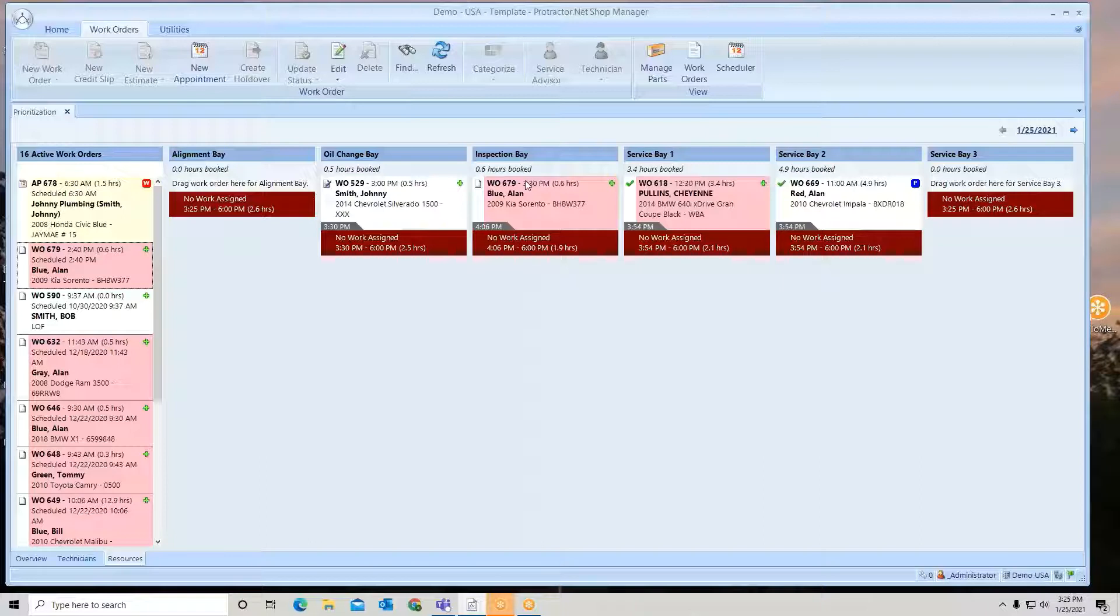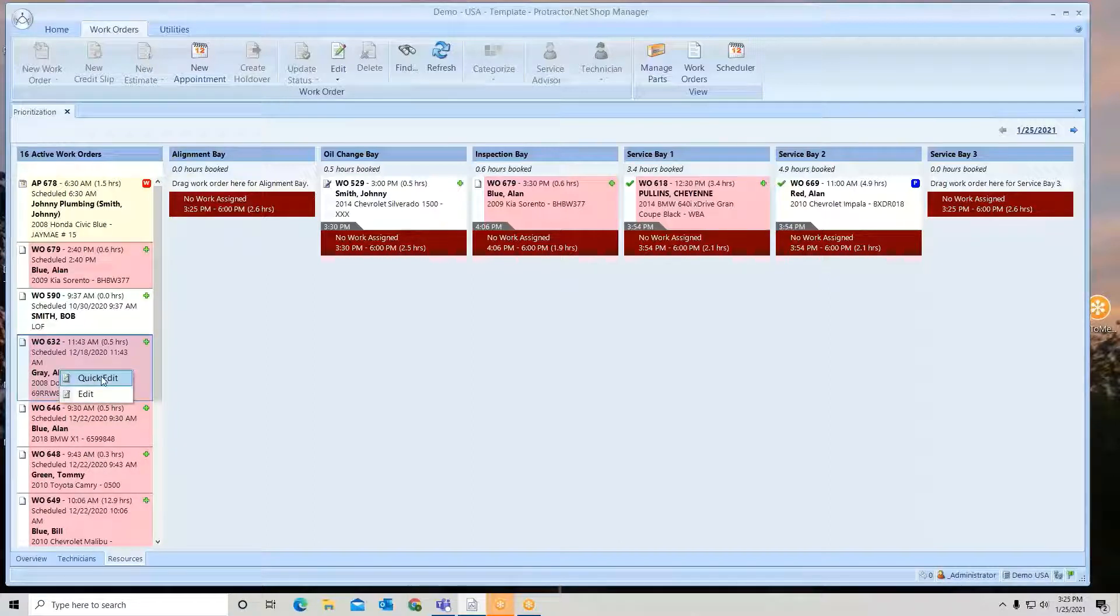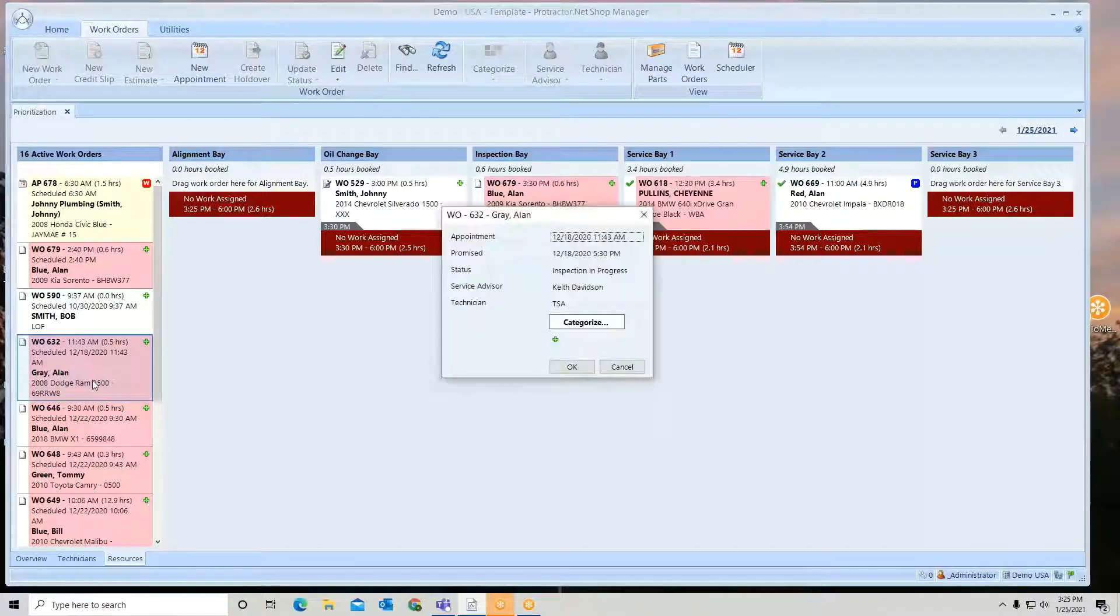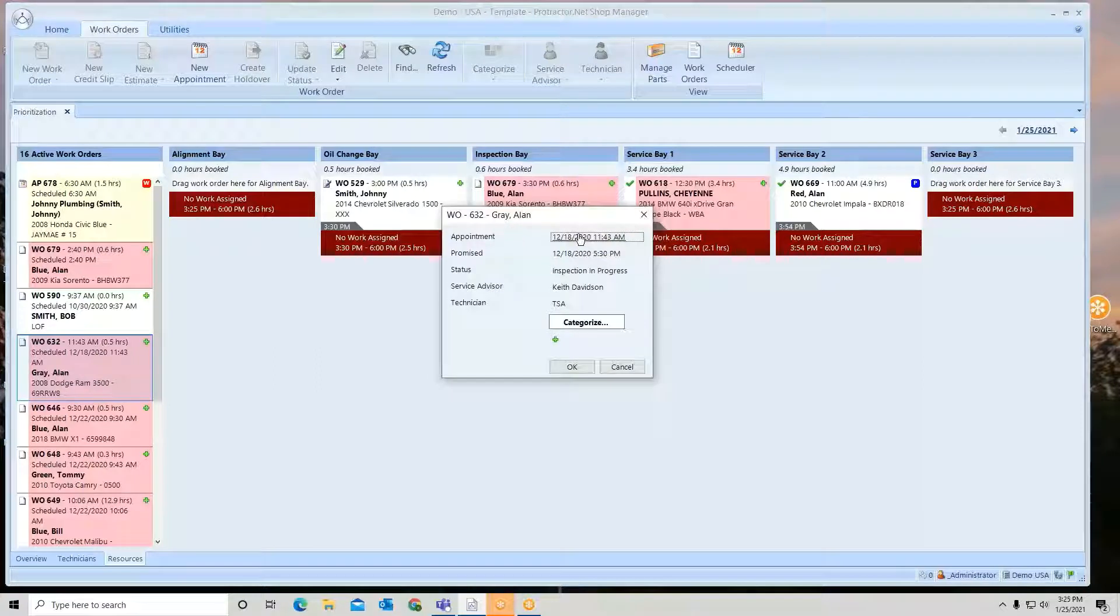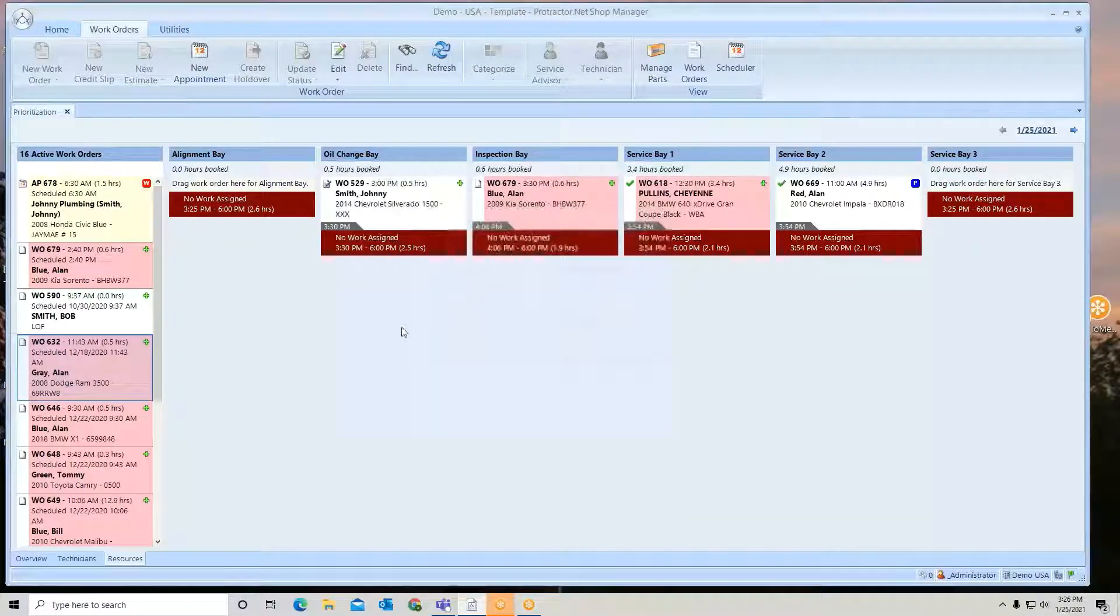Now you can have multiple work orders in a bay. Let's just take one more here and put another one in. Now I'm going to right click. I can do a quick edit and edit here. So what does that mean? I want to open the work order, or a quick edit is just entering this information here or changing it or updating it.